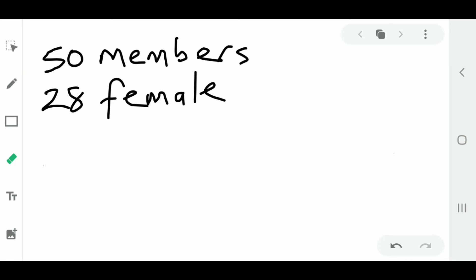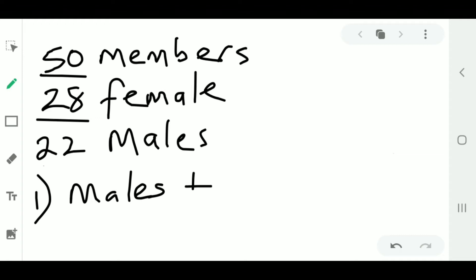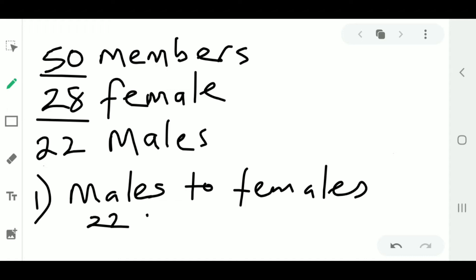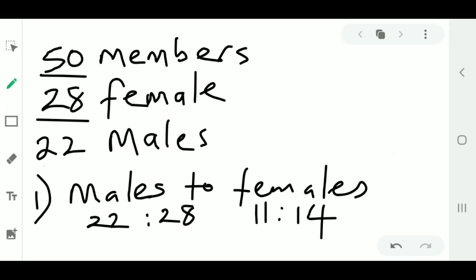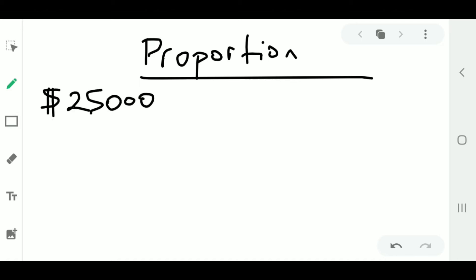Now let's find the number of males to females. Since we have 50 members in total and 28 are female, we subtract 28 from 50 to get 22 males. So males to females is 22 to 28, and if we simplify that we get 11 to 14.